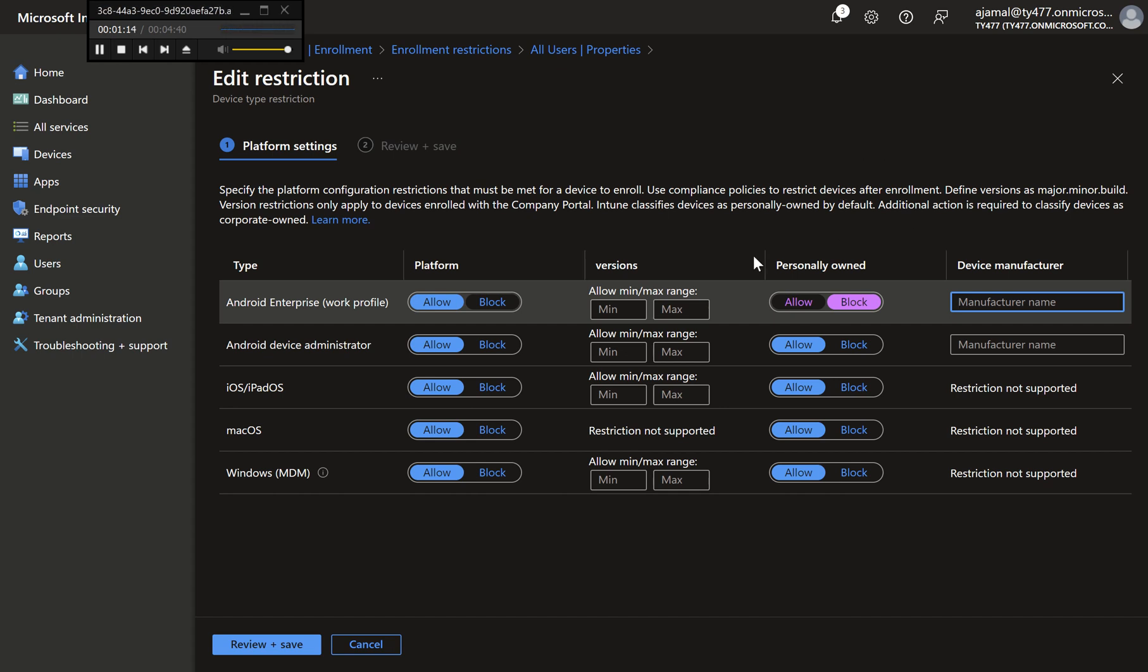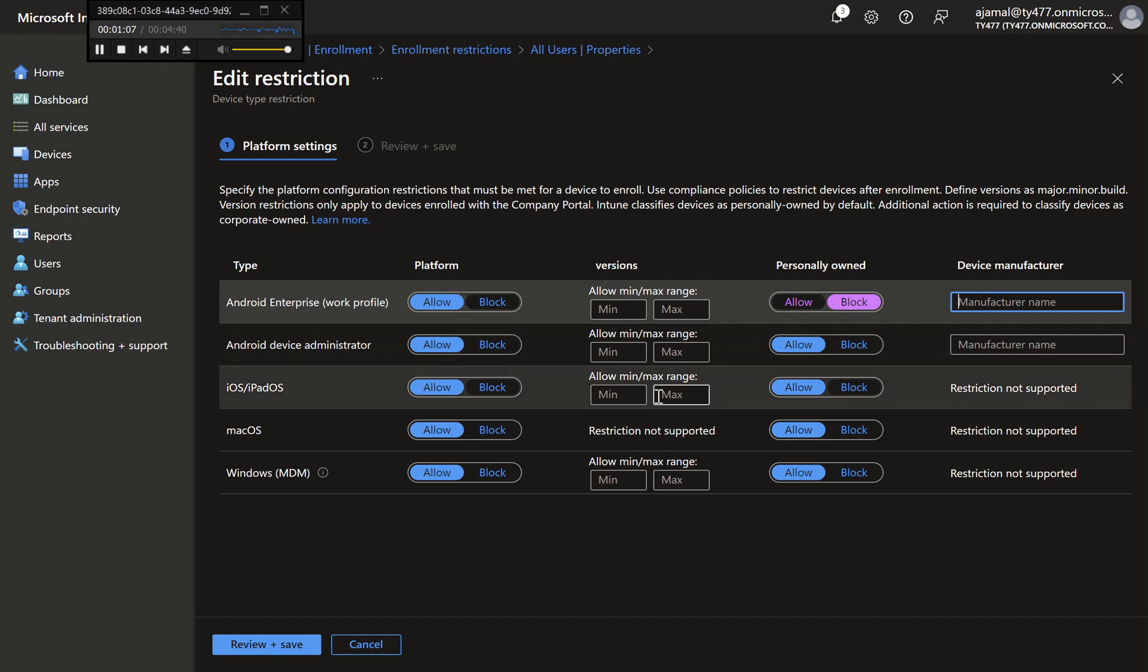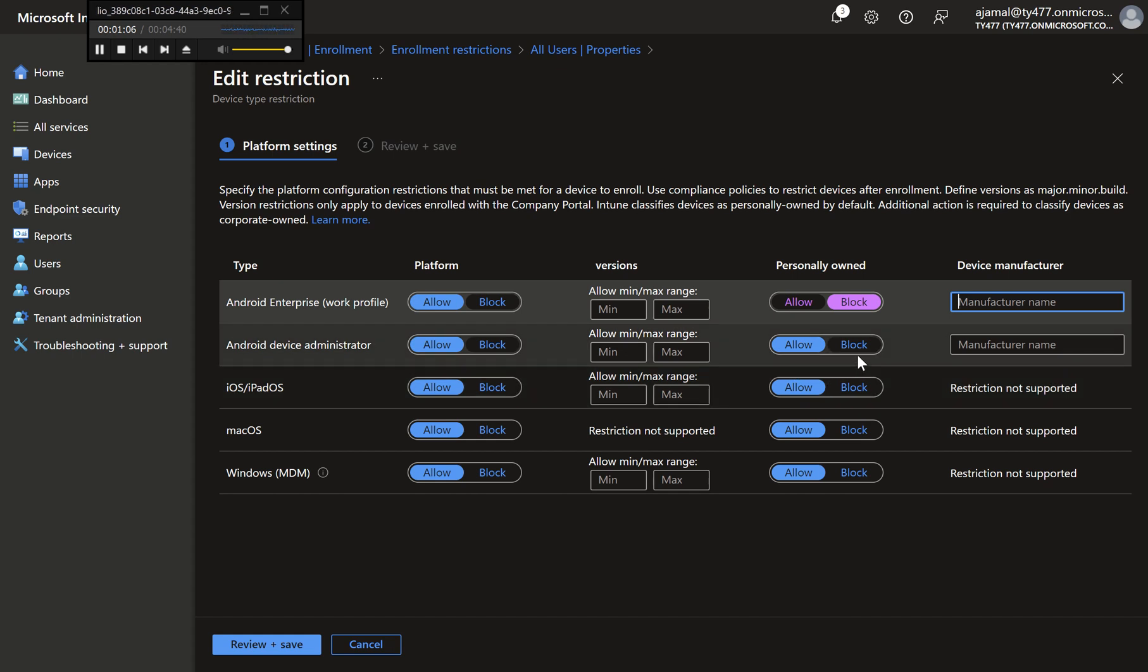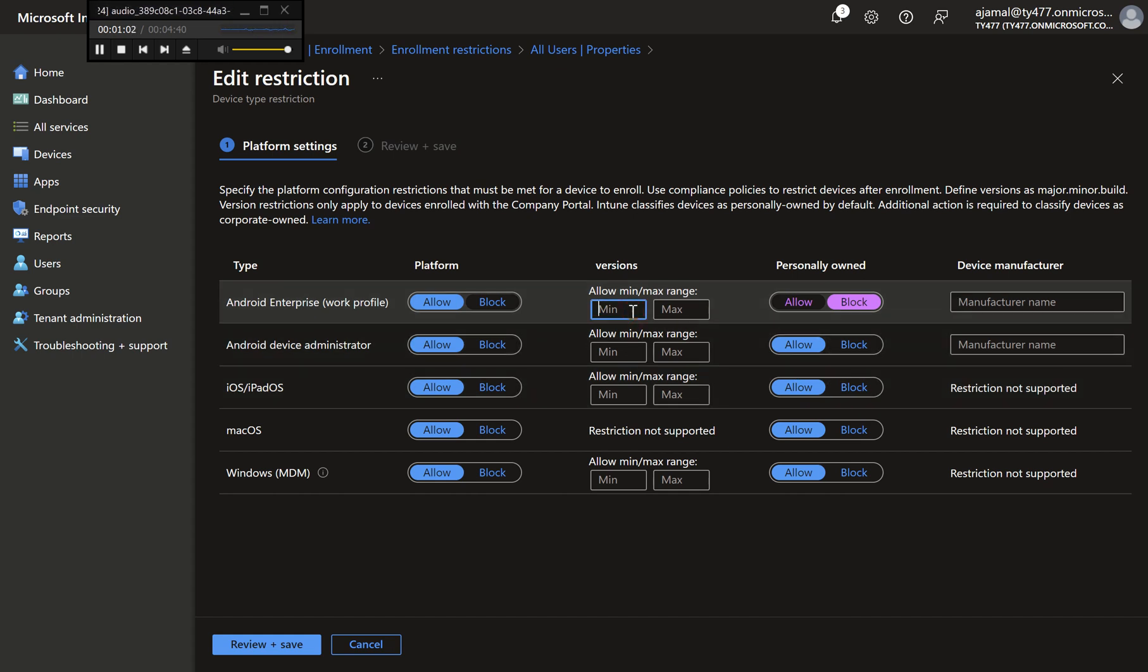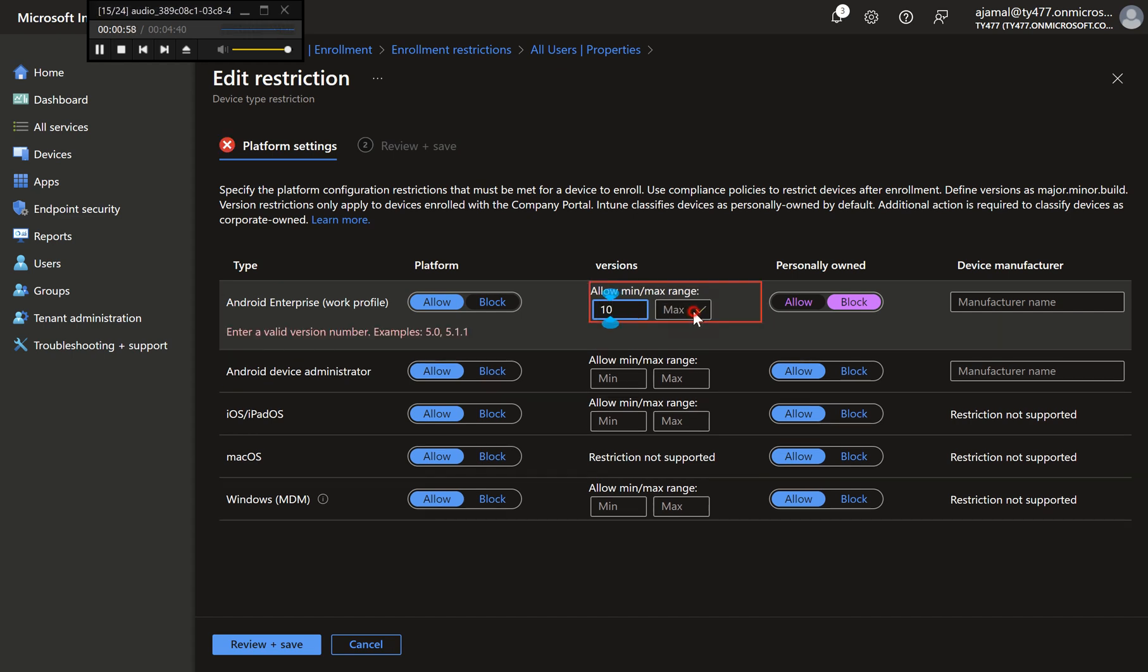Operating System Version: Optionally, set Minimum and Maximum OS versions if needed. Example Configuration: Block Personal Devices: Yes. Allow Corporate Devices: Yes. Minimum OS version 10.0. Maximum OS version 13.0.